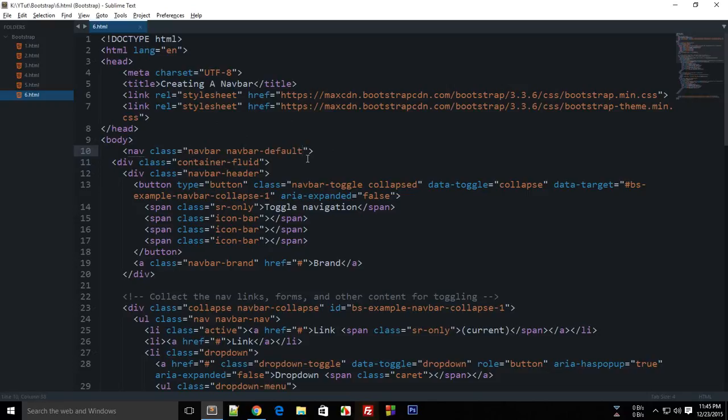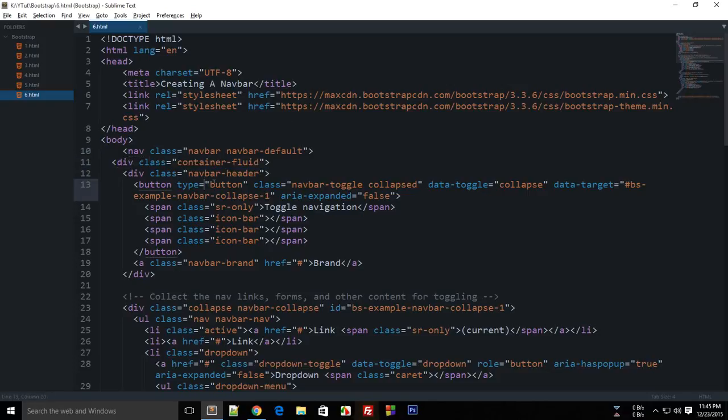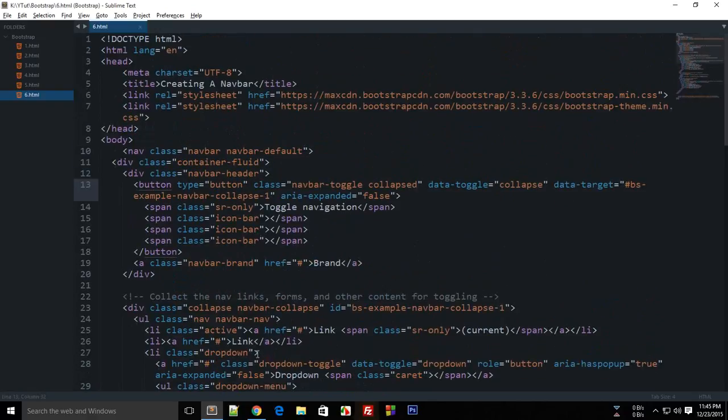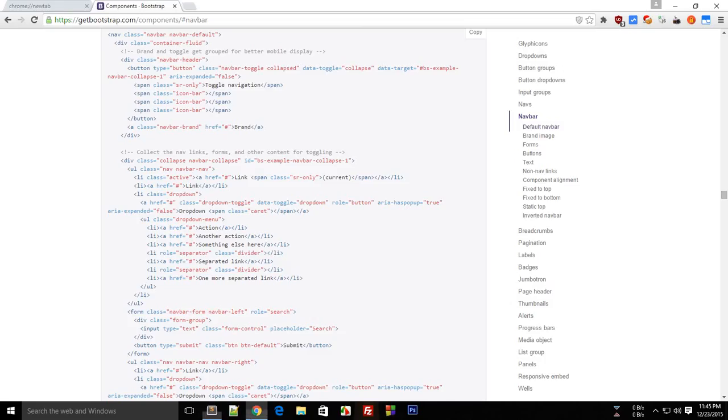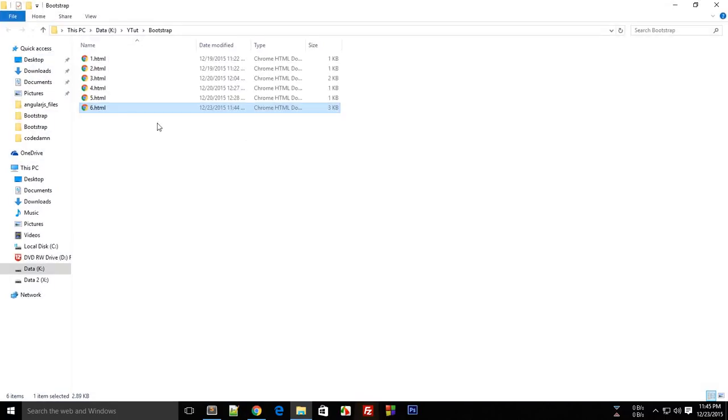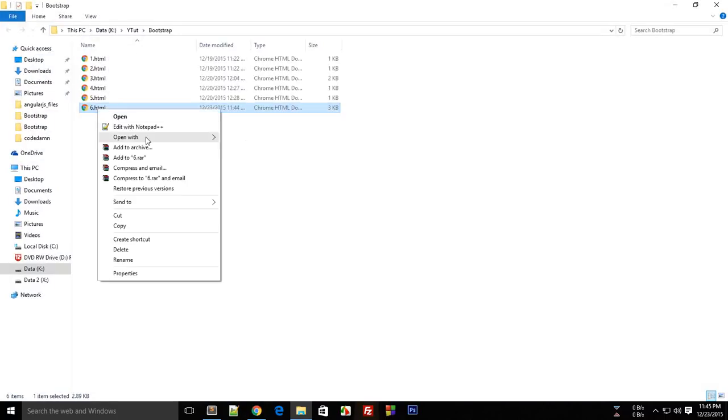Now the next thing we have is a div class container-fluid. Now I'll be explaining the difference between container and container-fluid very soon in this tutorial only but first of all let me just get rid of this unwanted code.